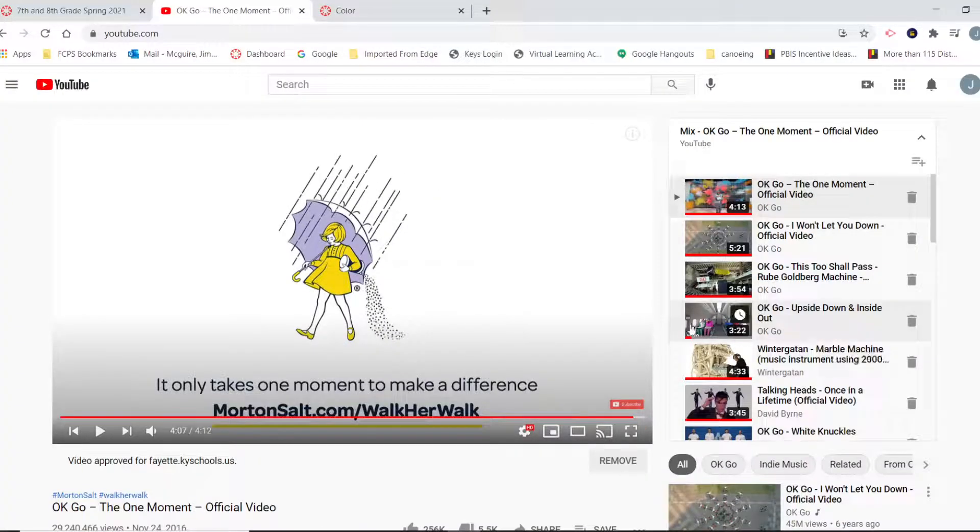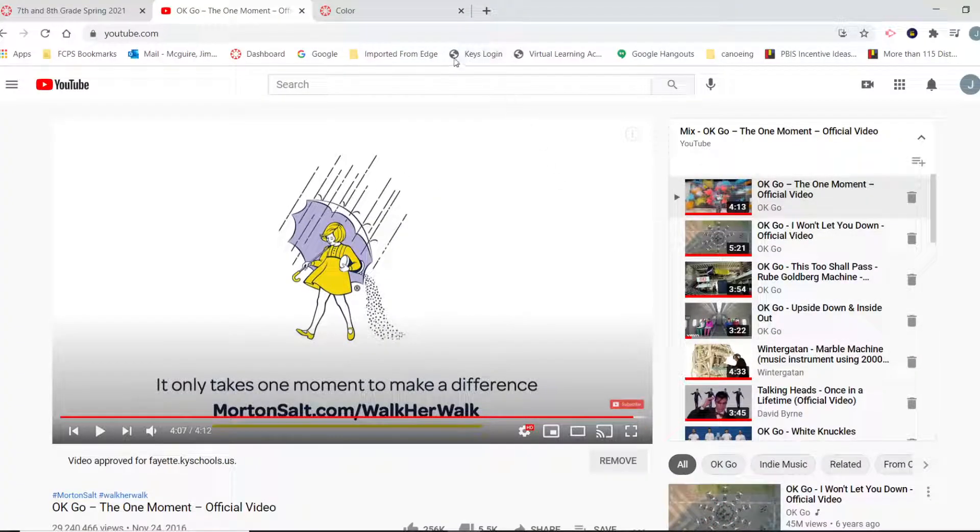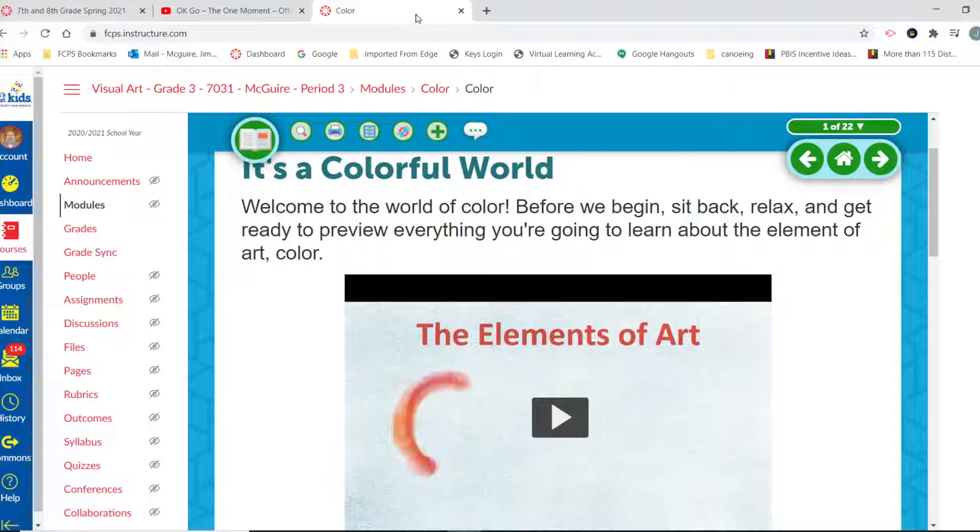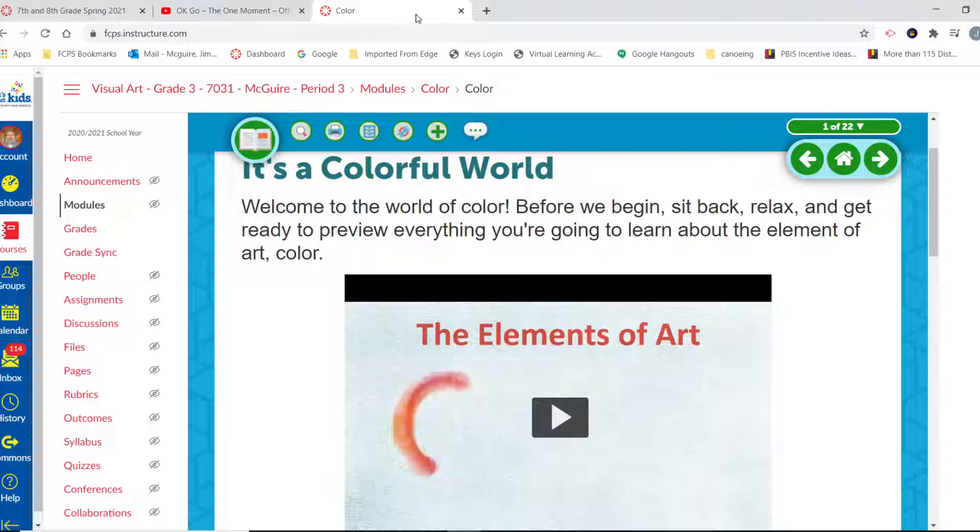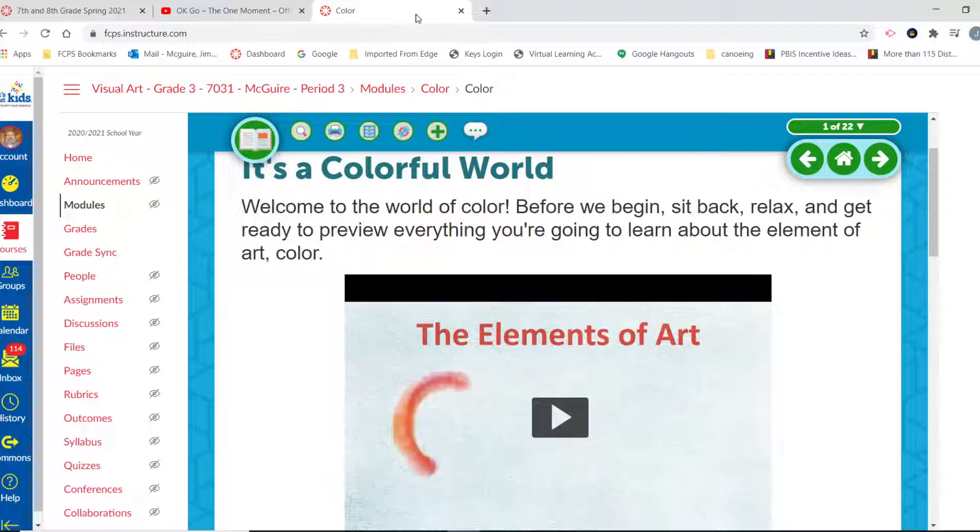So today we are going to be talking all about color. And one of the cool things about that video is they make amazing use of color. If you noticed at the end, those three fellows were thrown through three colors of paint: blue, yellow, and red. Those were the three primary colors. If you noticed throughout the video, they made amazing use of warm colors and cool colors. They used complementary colors, and if you don't know what I'm talking about, hang on because we are going to learn today.